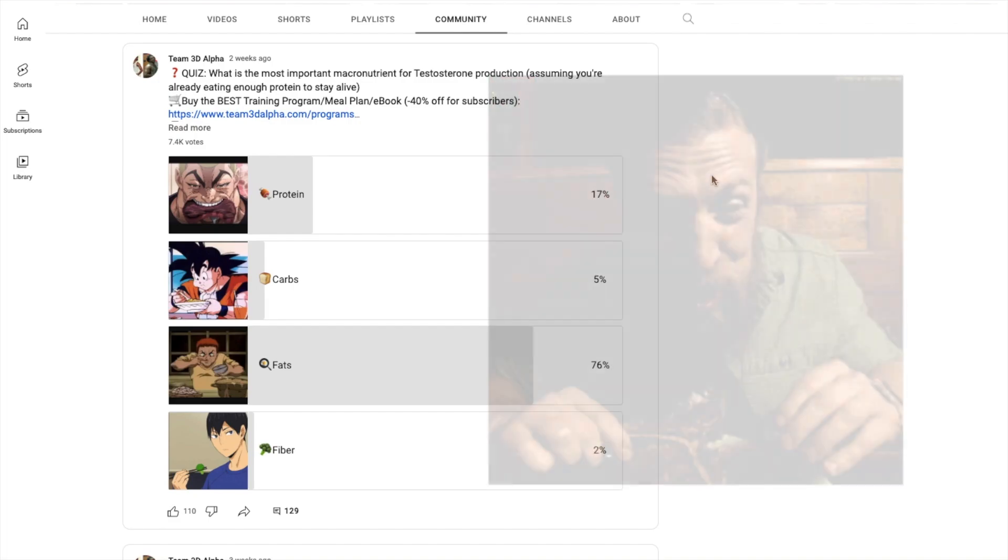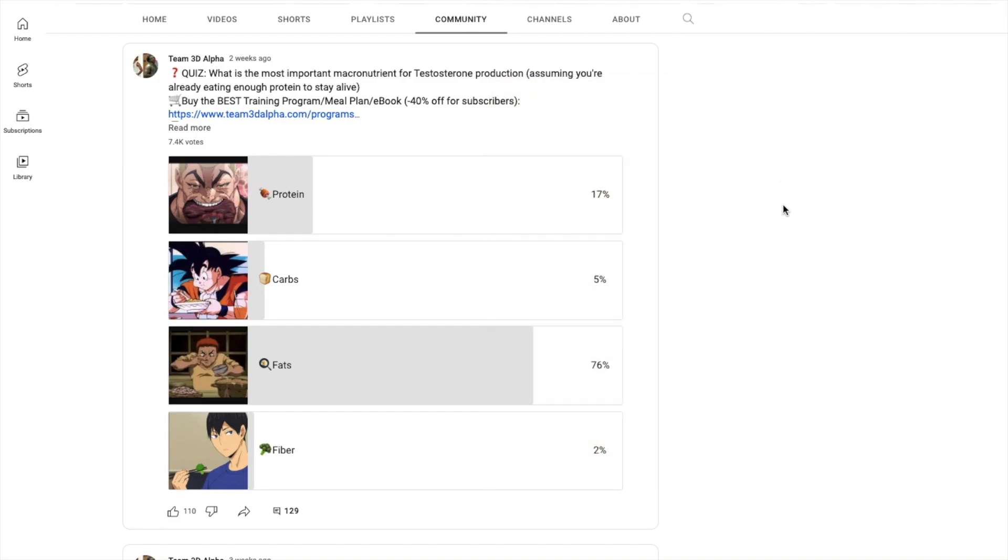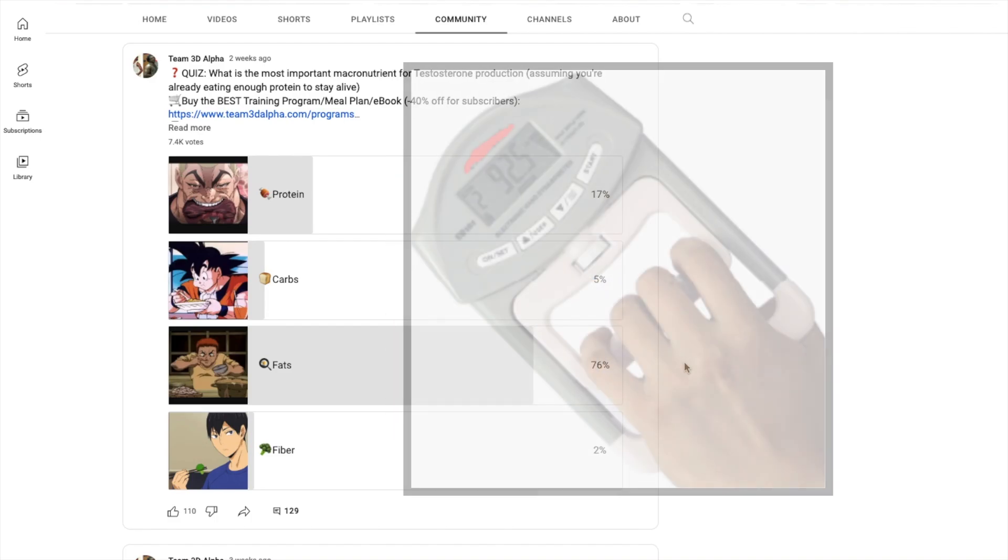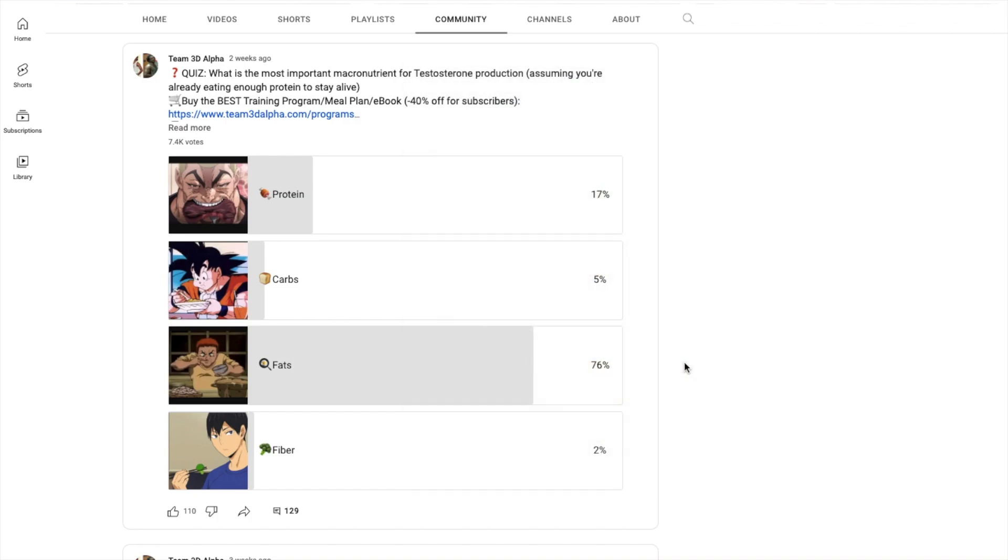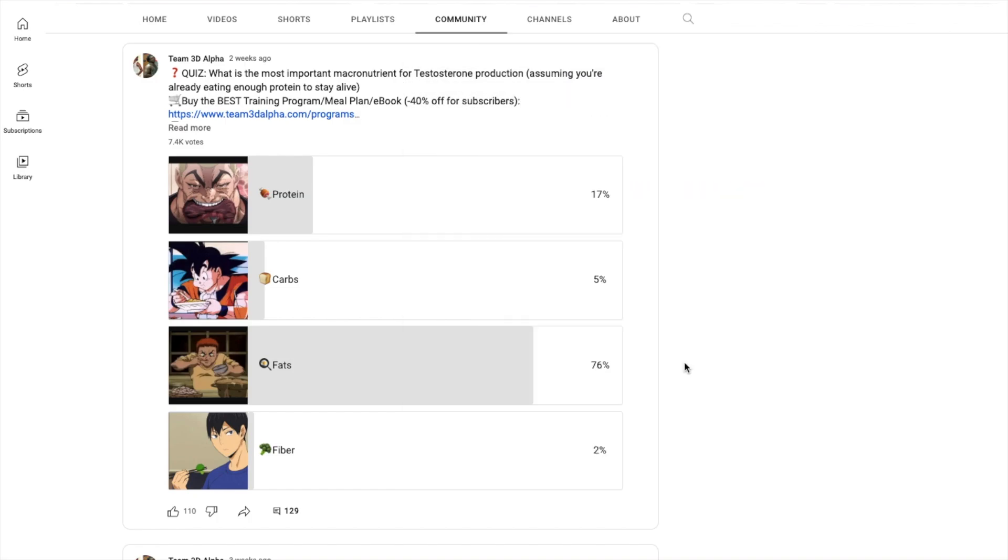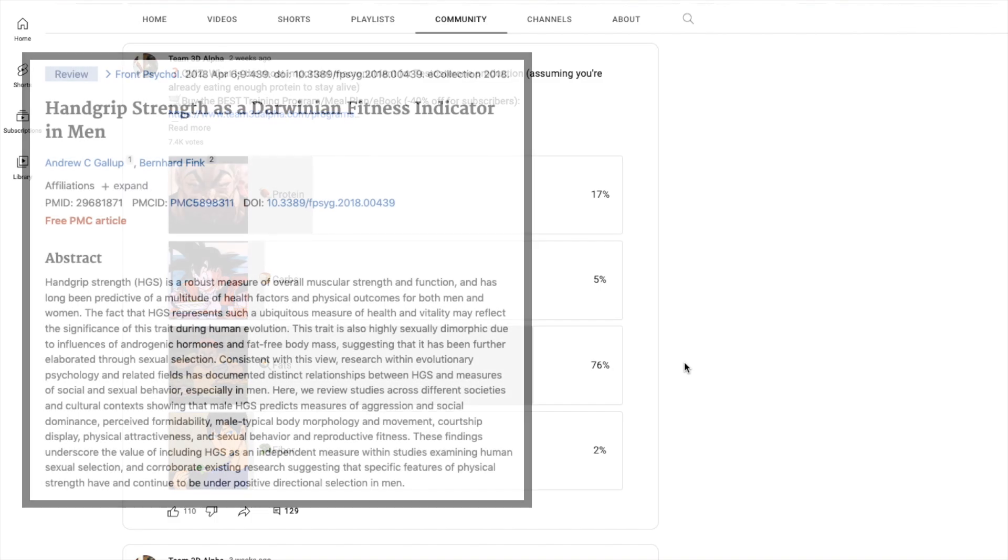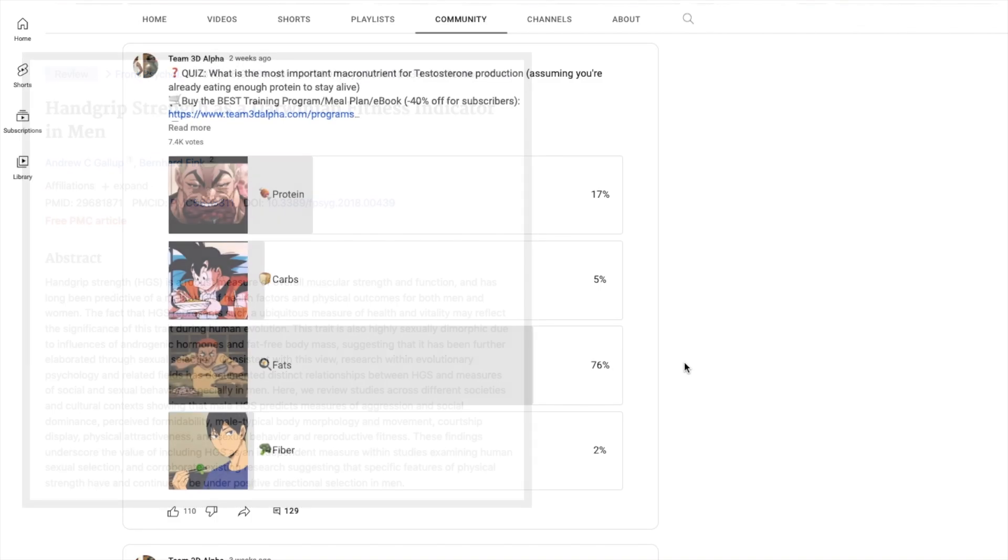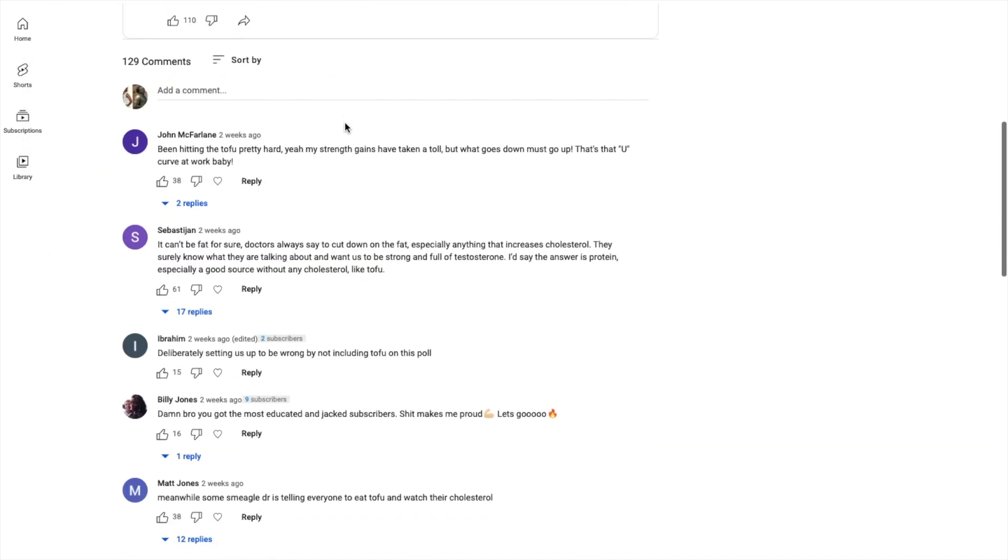In this video I'm going to explain to you guys the importance of each macronutrient really quickly and give you the correct answer to this poll. First let's read the comments, see what everybody else is saying, and then I'll give you the correct answer and explain the mechanism. Once you fix your macronutrient imbalances, you will feel the increase in testosterone. You'll see it in your blood work and your hand grip strength, which is the number one best predictor of androgen status and testosterone levels.